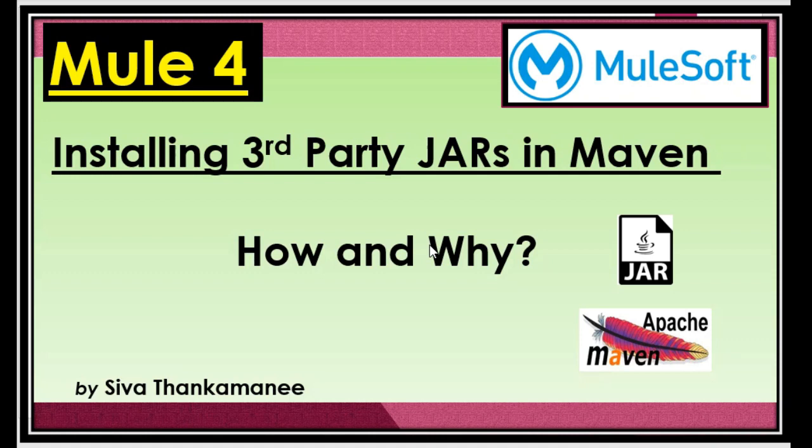That is it in this video. Hope you liked it and felt useful. And if so please encourage me by your likes and subscription. I will come up with more useful videos. Thanks for watching. Bye.